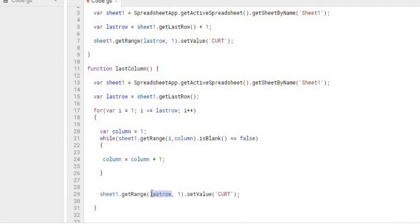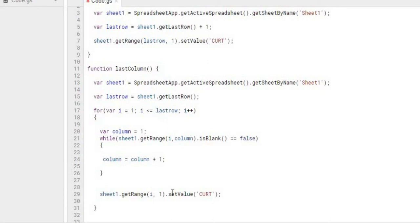I'm going to go instead of the last row we're going to go i which is what our for loop is keeping track of. And then the next thing I'm going to change this one to column.